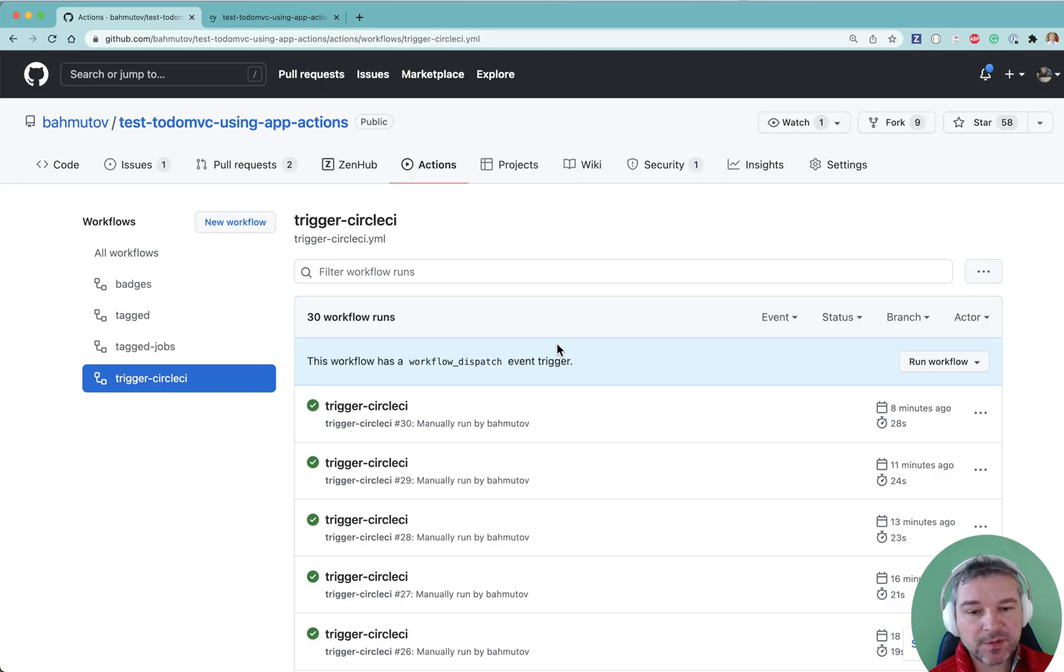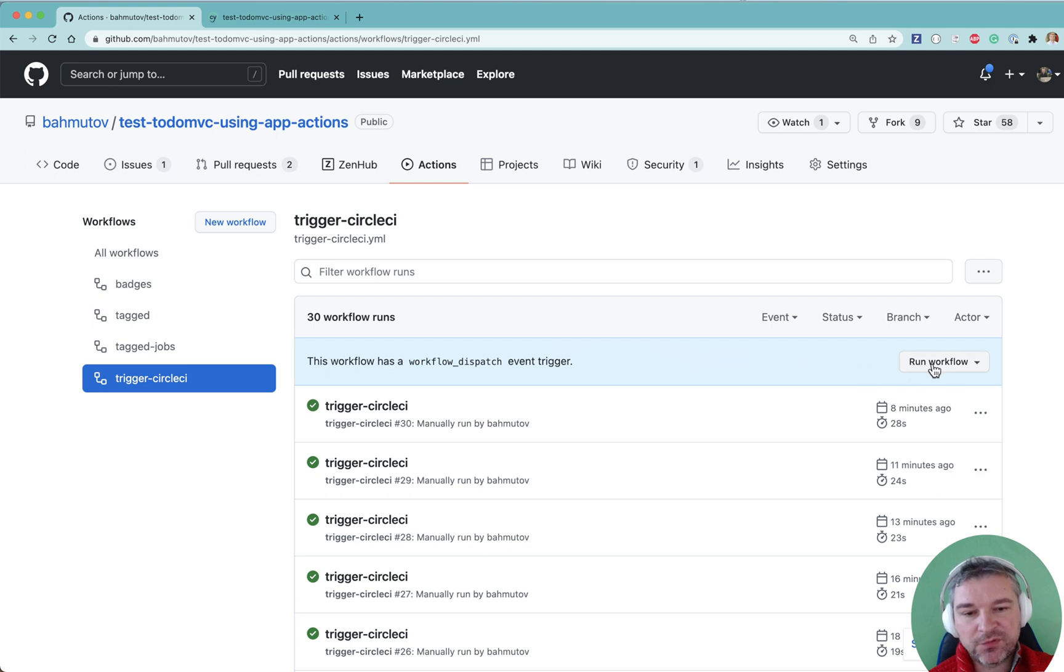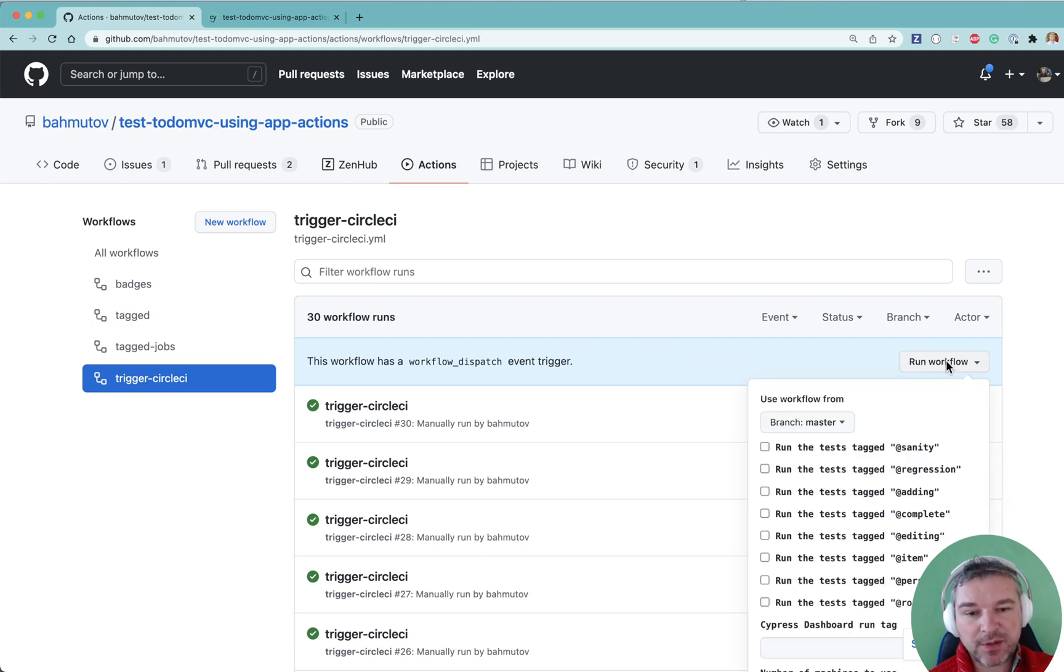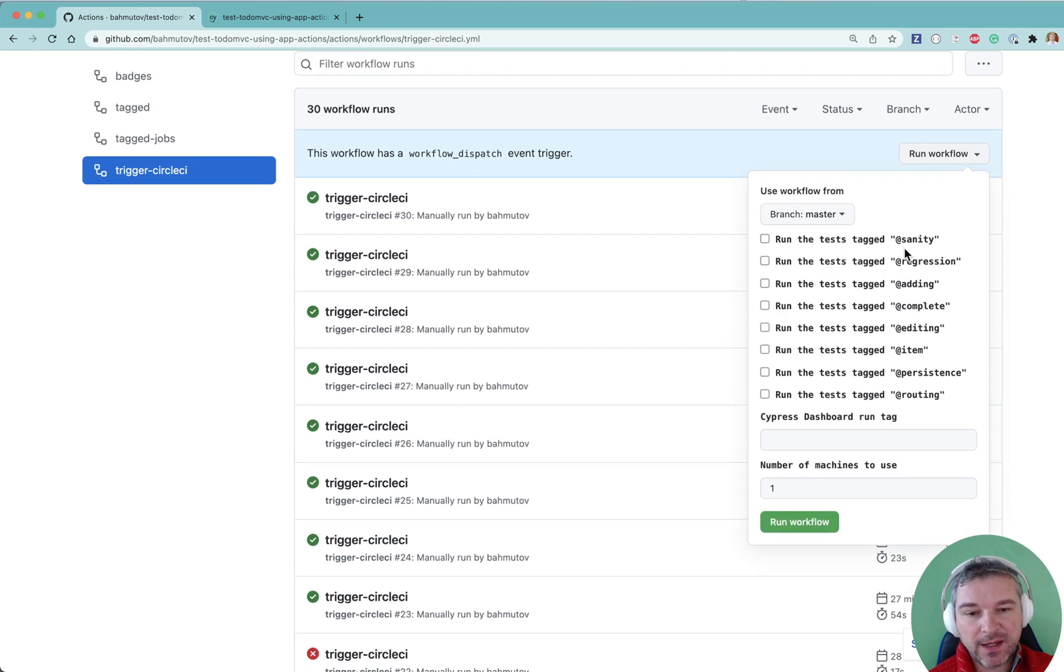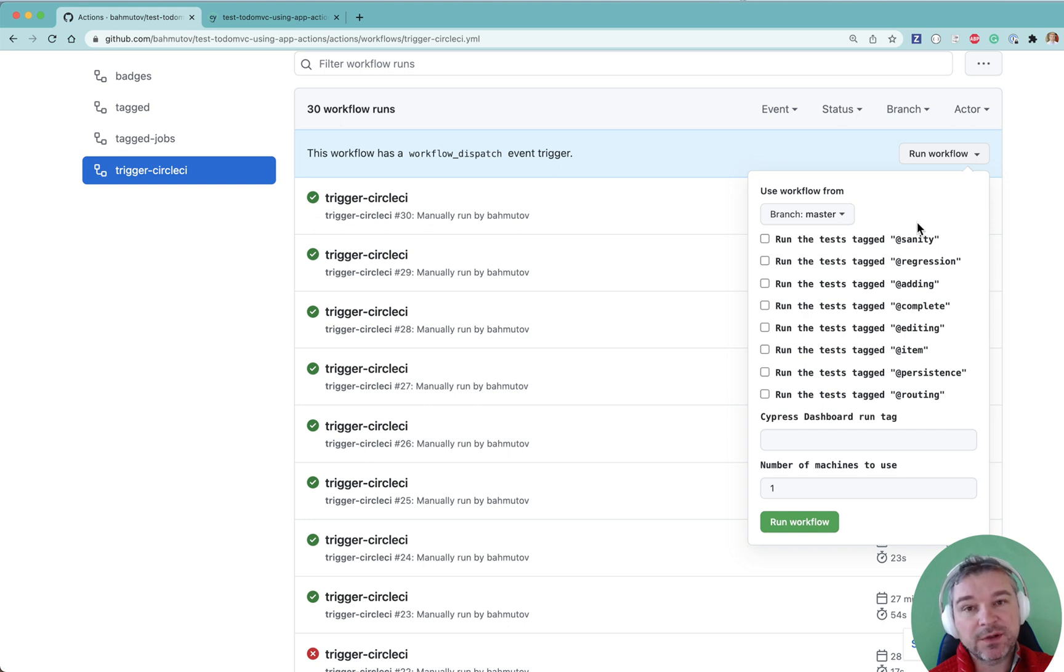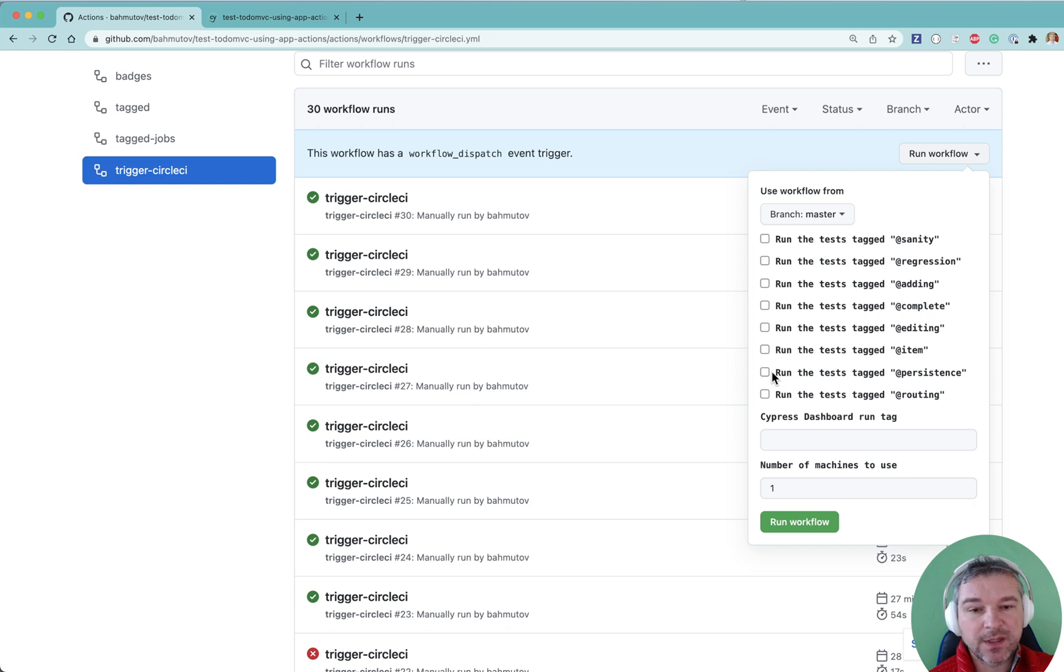So let's see how this works because this is pretty cool. So for manual dispatch workflows on GitHub, you have this run workflow. And now all the parameters that I defined in the workflow file are booleans that are right here.